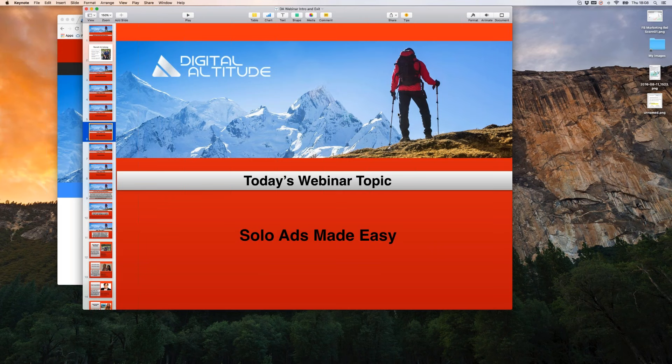This webinar should be about an hour long unless you guys have a ton of questions. It's not going to be like my Facebook webinars, where each one was almost two hours long.